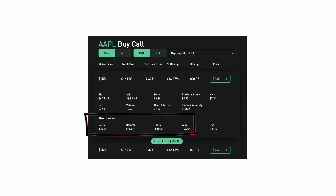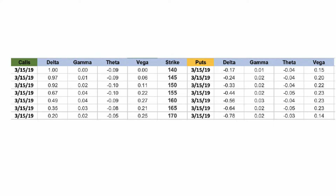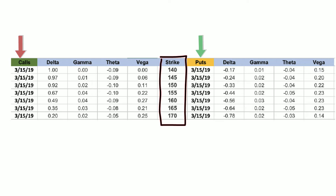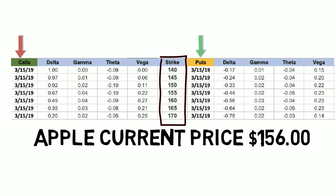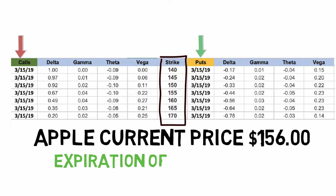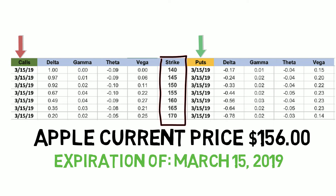I've taken Apple options — both calls on the left and puts on the right side of this table — and plotted them. The middle represents the strike price, all of them expiring March 15th, 2019. Without having to go through many Robinhood pages, I've compiled all the Greeks for all these various options on one table. It's important to keep in mind that when I made this video, Apple was trading at $156.